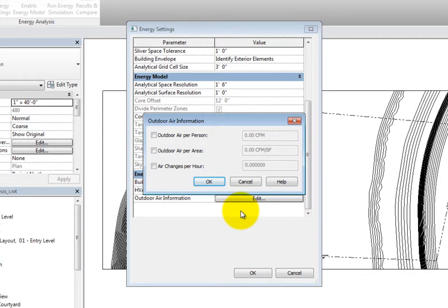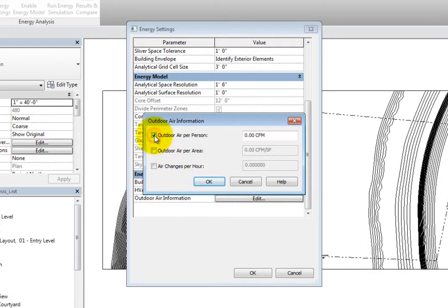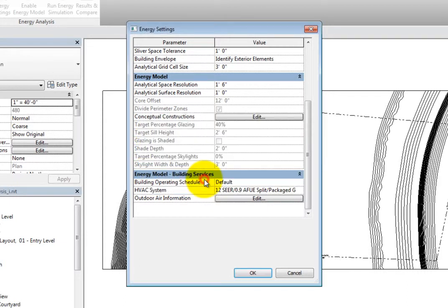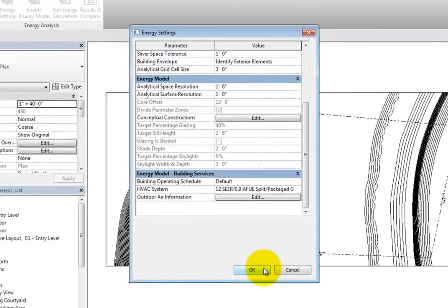Here, you can specify the outdoor air per person, outdoor air per area, and the air changes per hour. To specify a value, simply select the checkbox next to the parameter you want to specify, and then enter a value. Click OK to close the dialog. Click OK to close the Energy Settings dialog, and then switch to Use Conceptual Mass Mode.